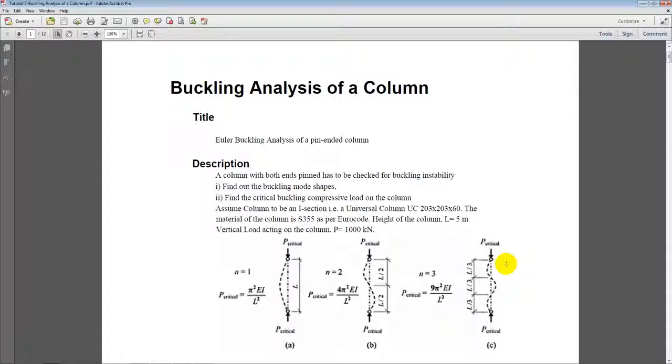Hello everyone, in this tutorial we will be looking at the finite element analysis of buckling in a column.